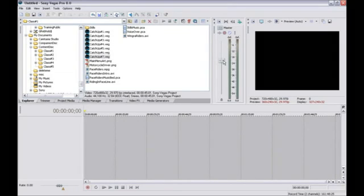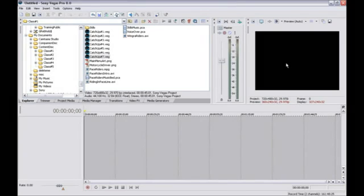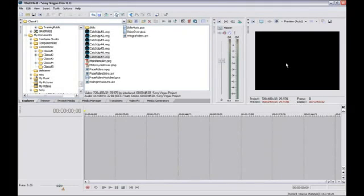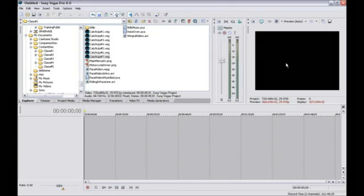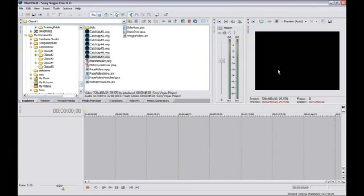As you build your project, you'll watch it in the Video Preview window. The window is black right now because you haven't added any video to your project. Generally, the Video Preview window shows the video that exists at the frame that corresponds to the current cursor location.